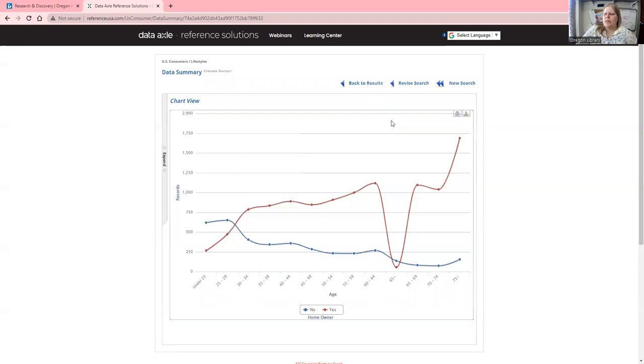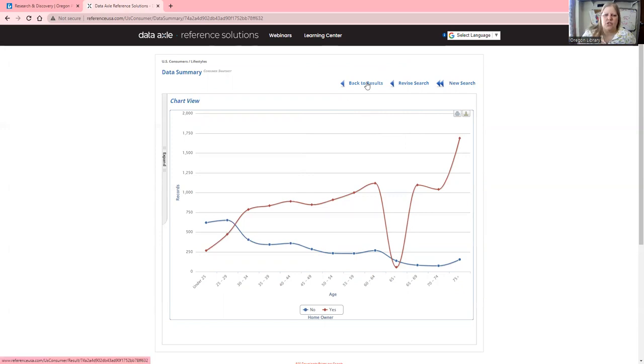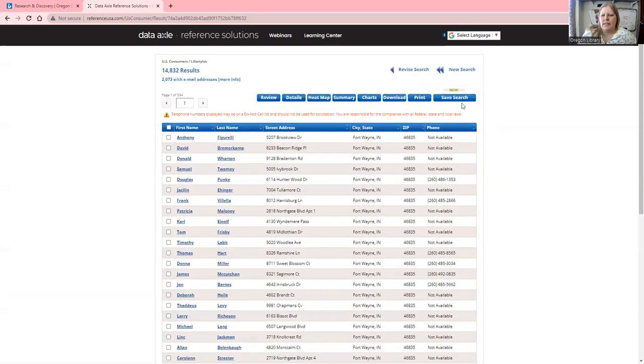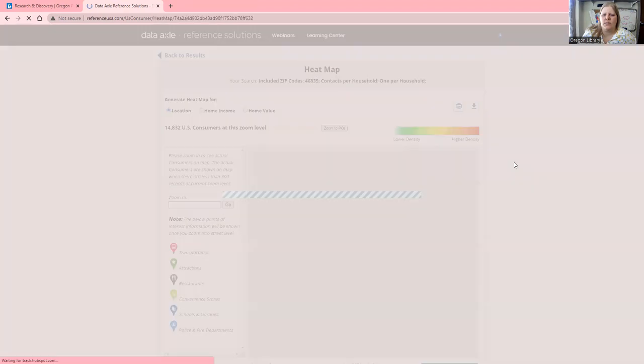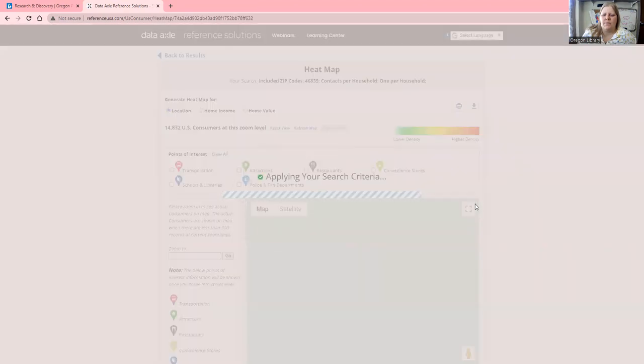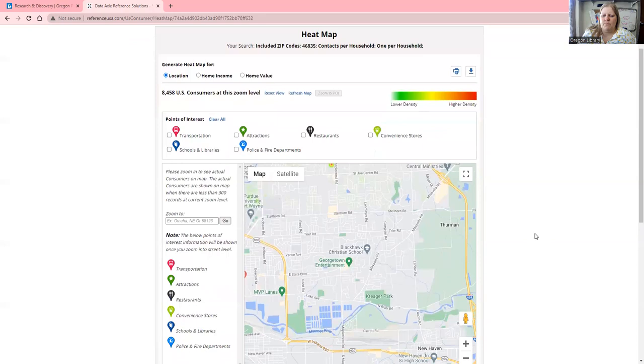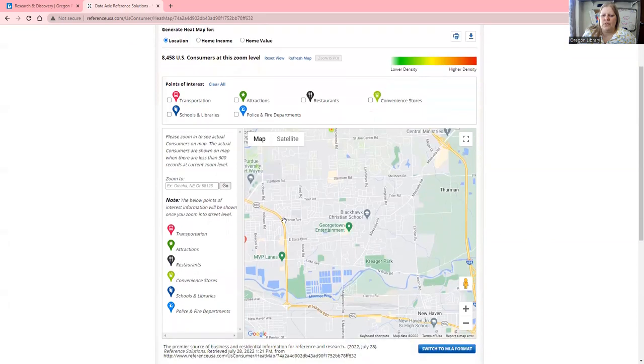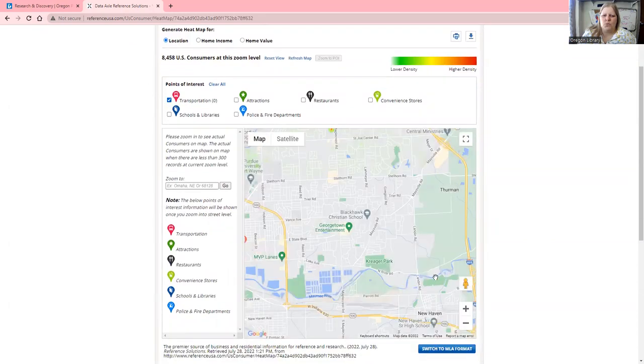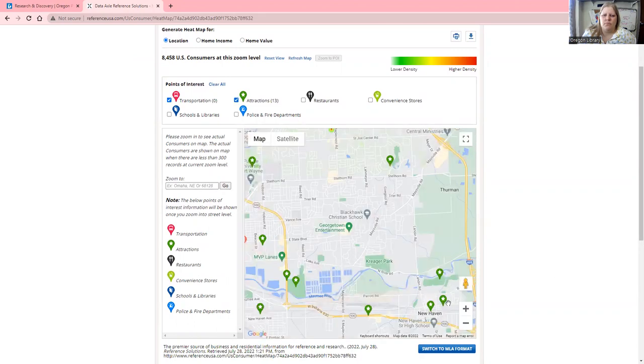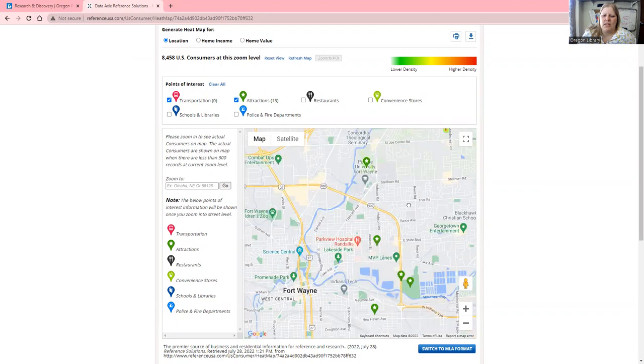There's a lot of data and statistical analysis you can do with the information provided here. Again, you have all these different tools like the heat map to explore.